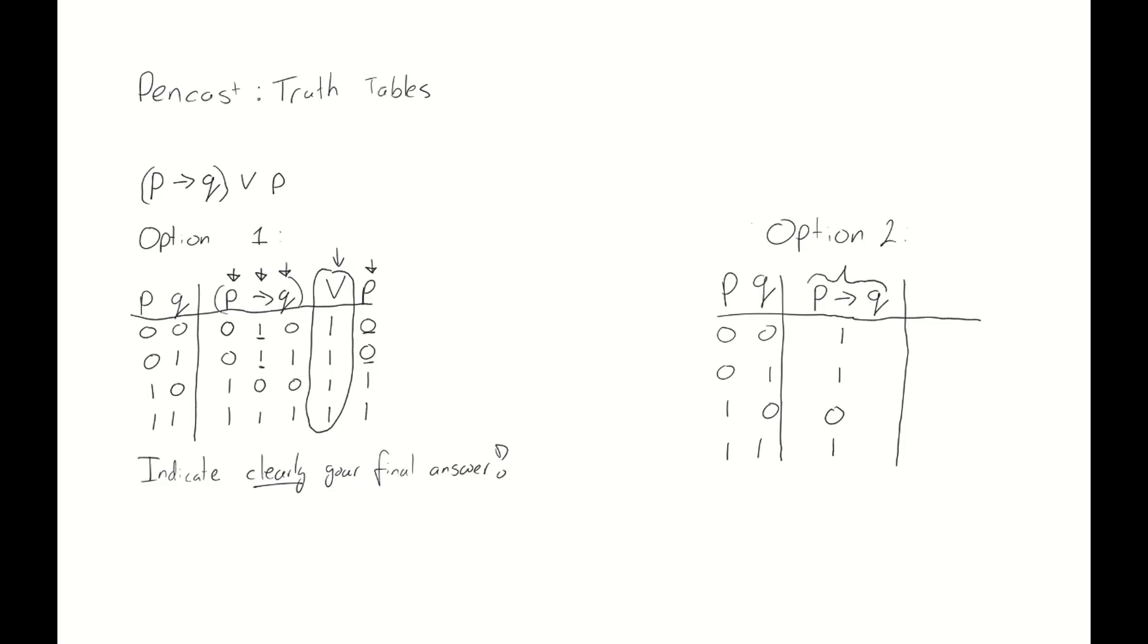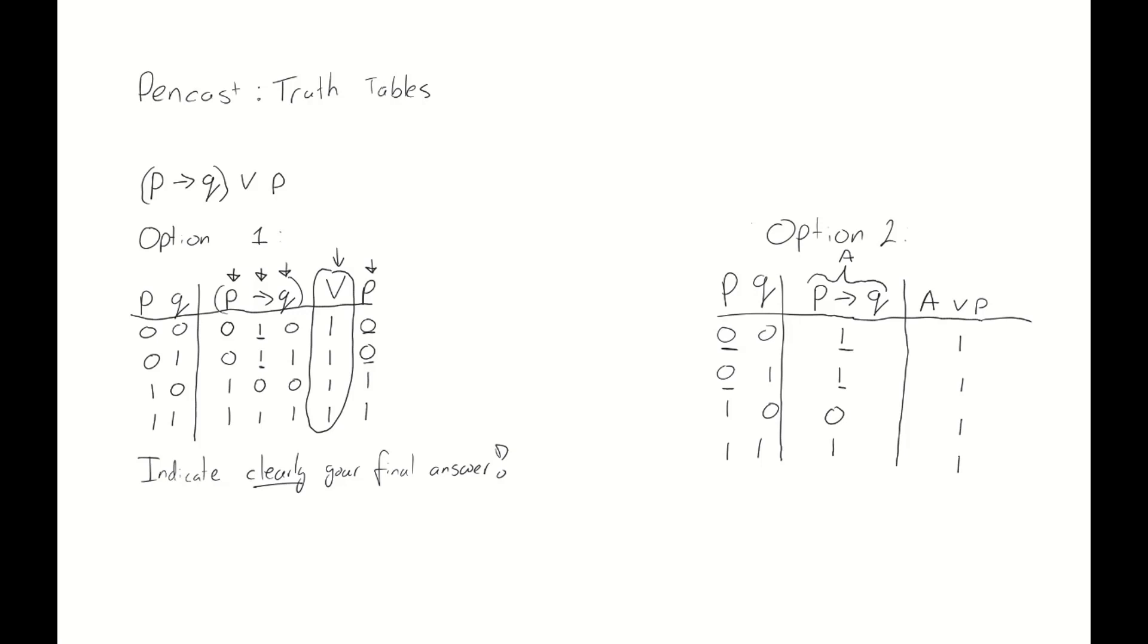Now, for the rest of this truth table, we're going to call p implies q a, which means that the next thing we're going to look at is a or p. This is the or we still need to do. And now we know which columns to look at. The a column, so p implies q, which has a 1 for the first row, and the p column, which has a 0 for the first row. We order them and we get 1. Second row, same thing, and we continue and continue.